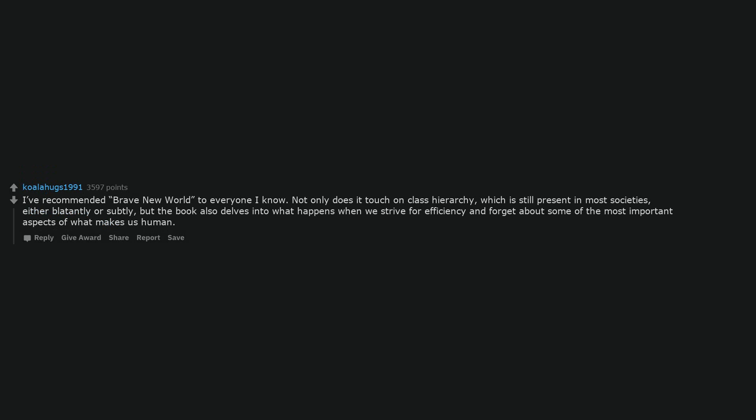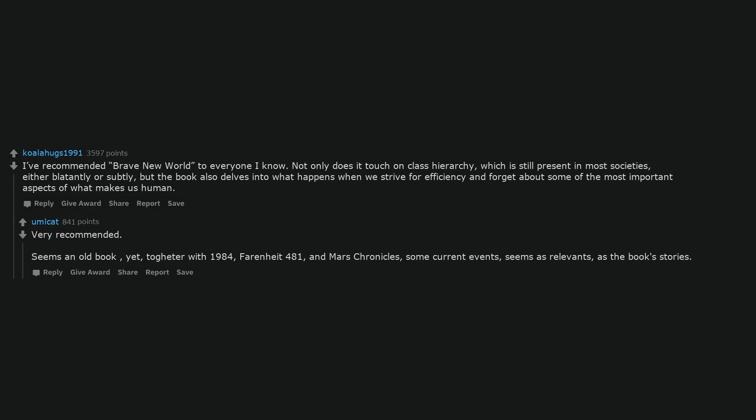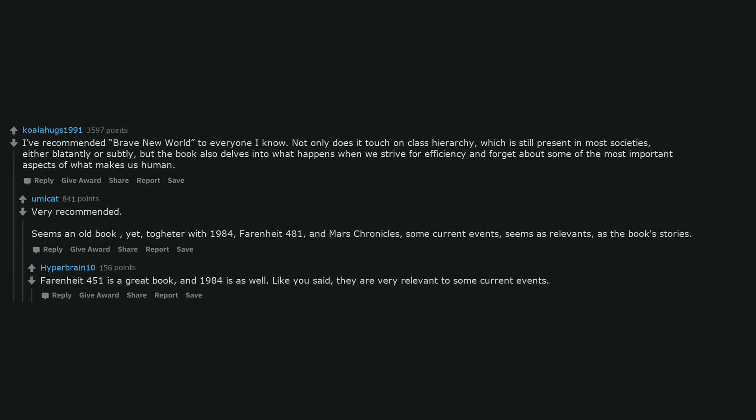I've recommended Brave New World to everyone I know. Not only does it touch on class hierarchy, which is still present in most societies either blatantly or subtly, but the book also delves into what happens when we strive for efficiency and forget about some of the most important aspects of what makes us human. Very recommended. Seems an old book, yet together with 1984, Fahrenheit 451, and Mars Chronicles, some current events seems as relevant as the book's stories. Fahrenheit 451 is a great book and 1984 is as well. Like you said, they are very relevant to some current events.